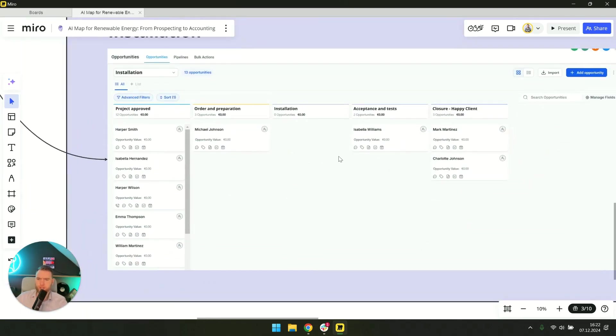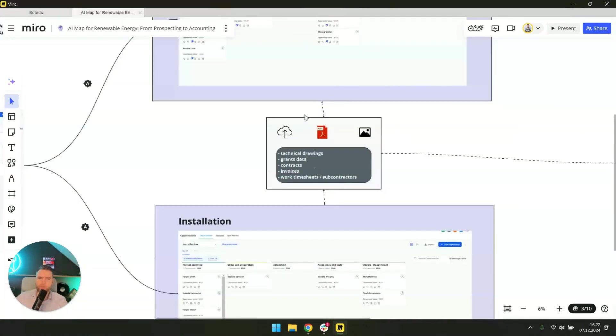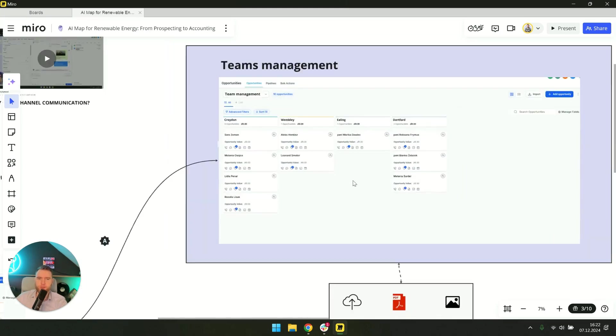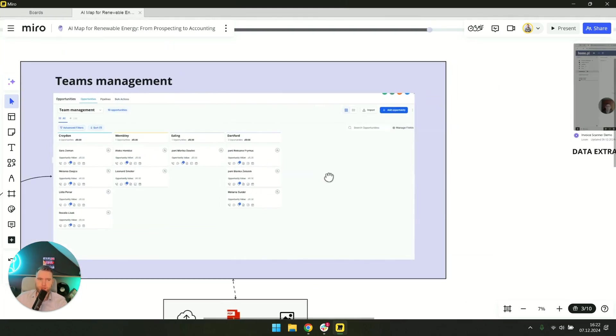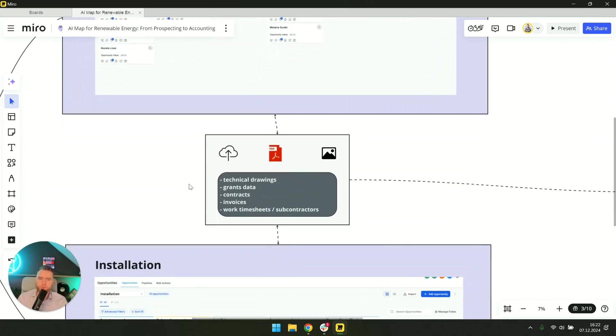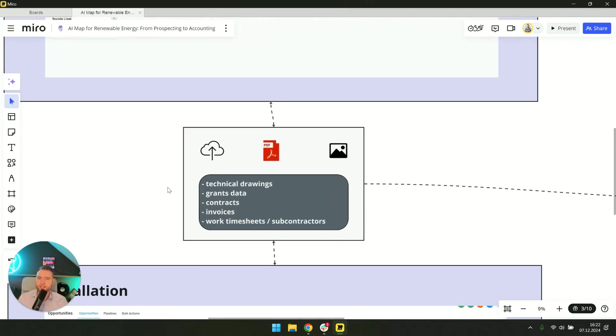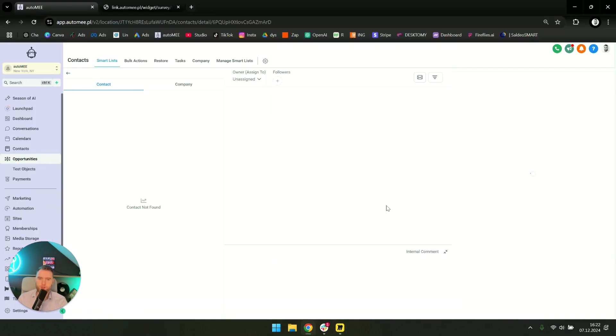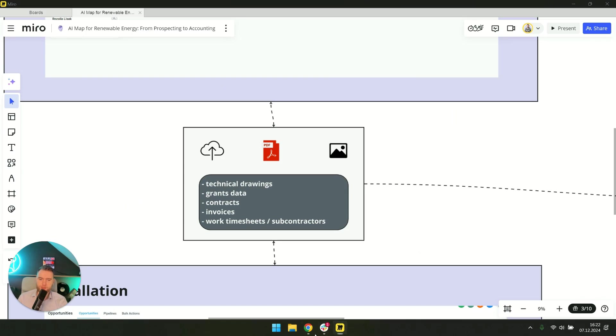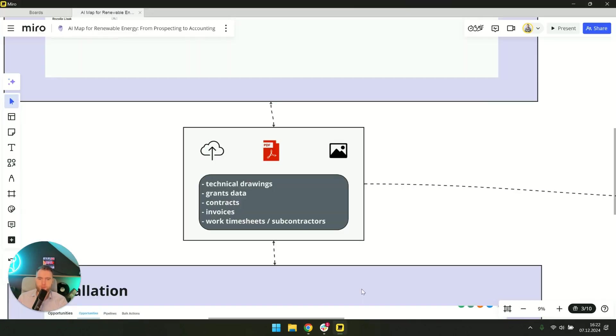Here you can see the happy client stage where automation is sent out. And here we can also modify it as needed. The second one is team management where who is at which installation. This is also useful later for settlements and payroll. But the most important thing is that all the data, all the documents and technical drawings are in one place on that lead's card.